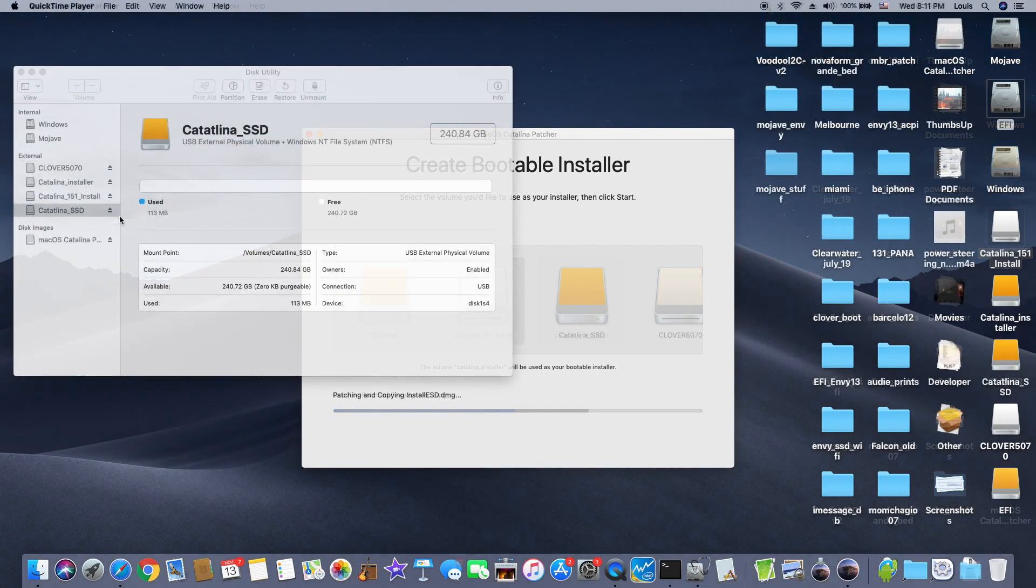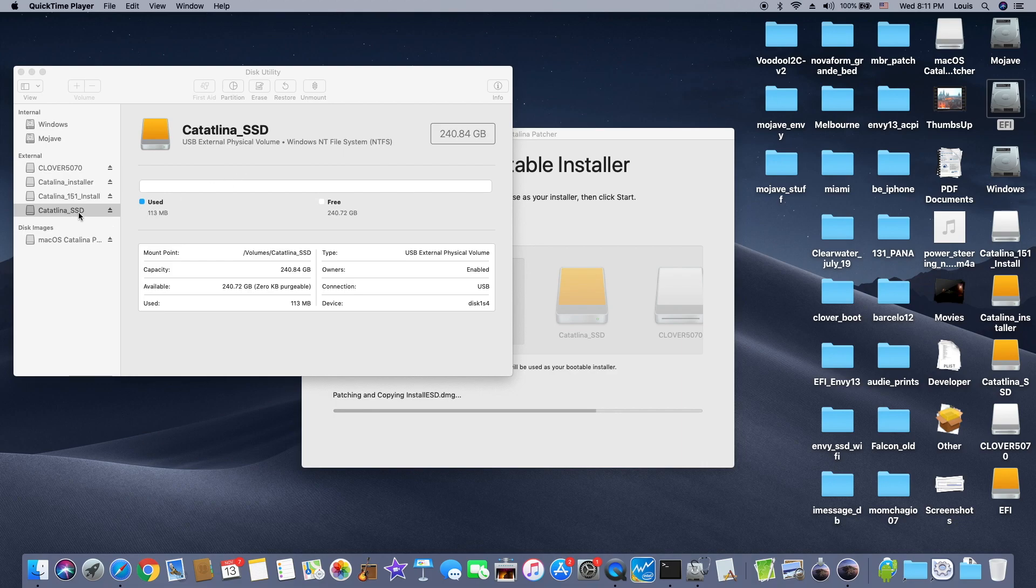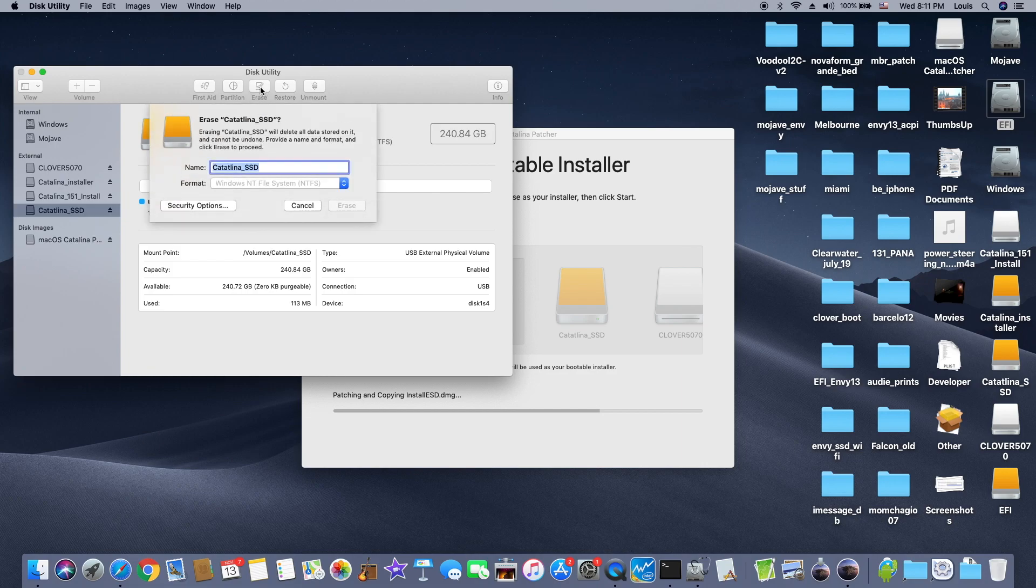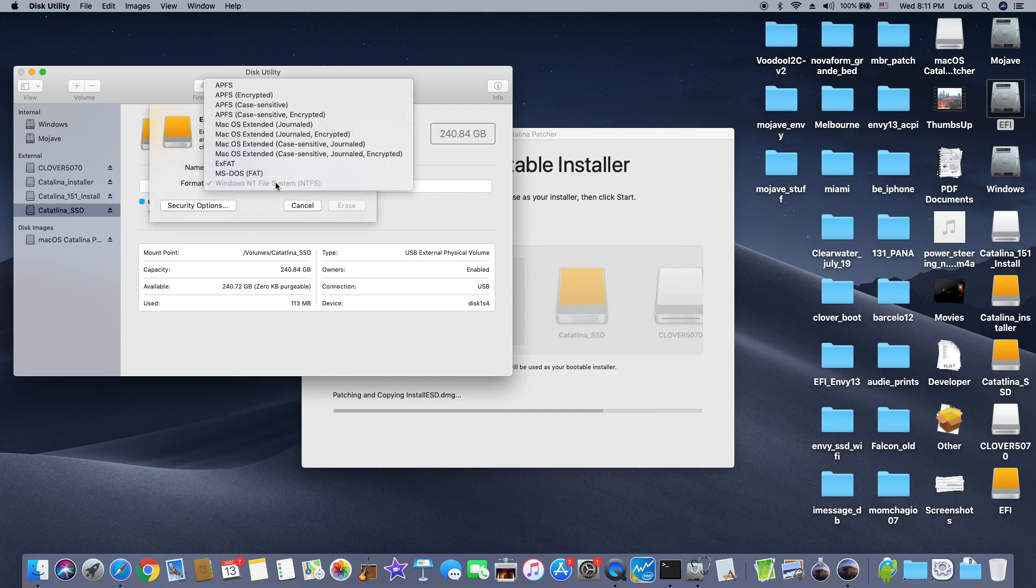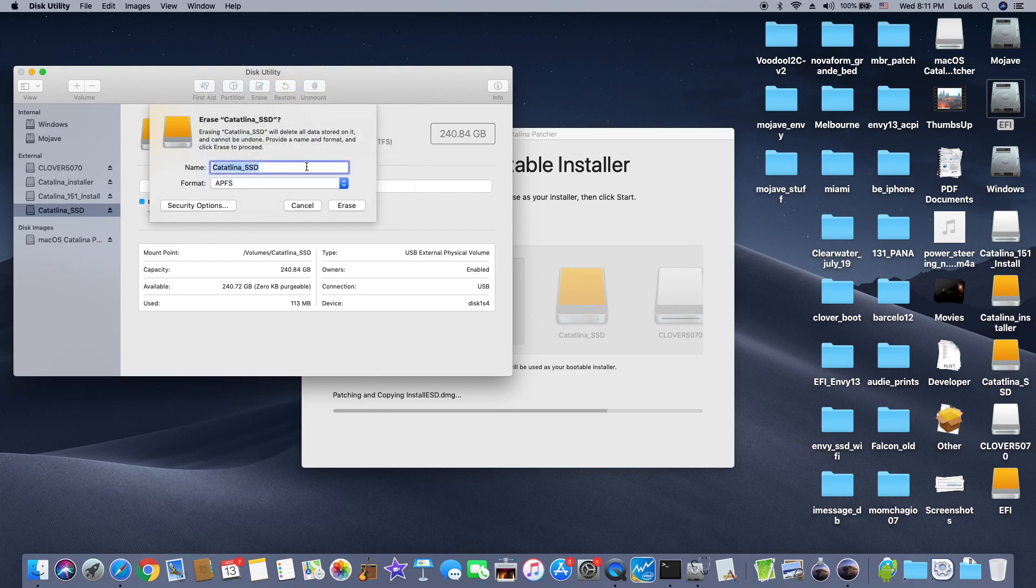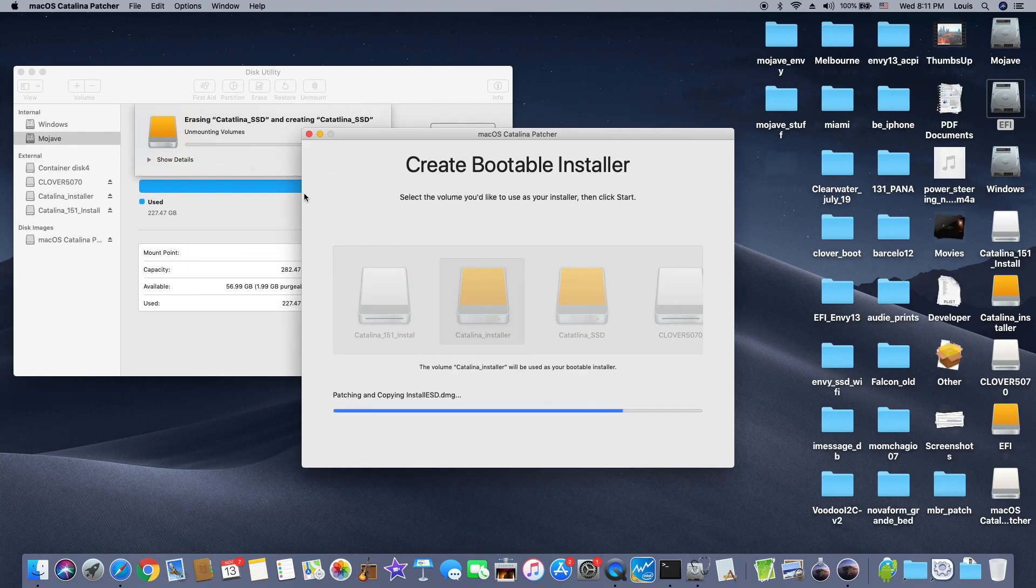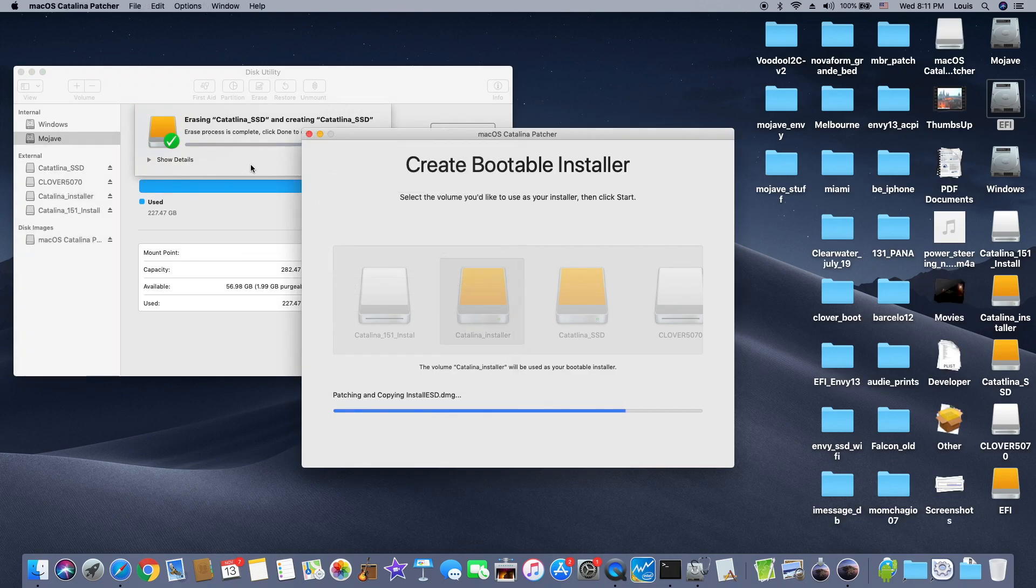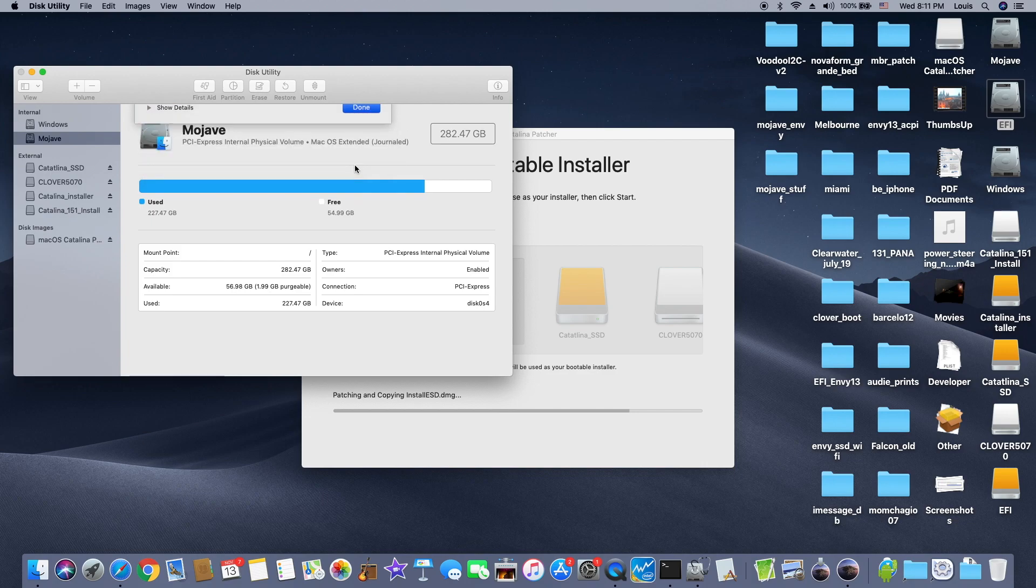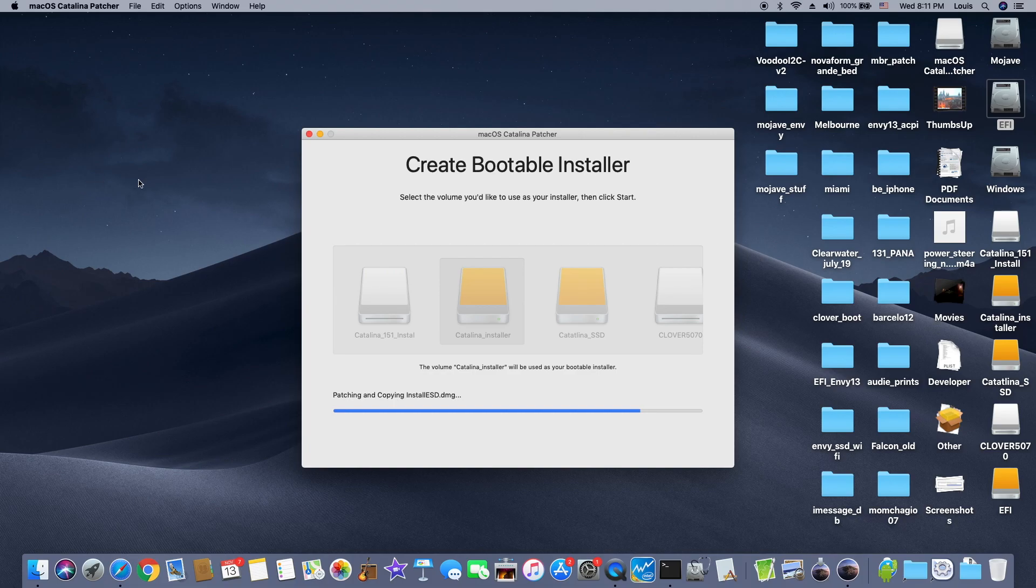While the installer is being made, we can erase the Catalina SSD from NTFS to APFS. We're ready. When the bootloader is ready, we started. 809, this one is really fast.